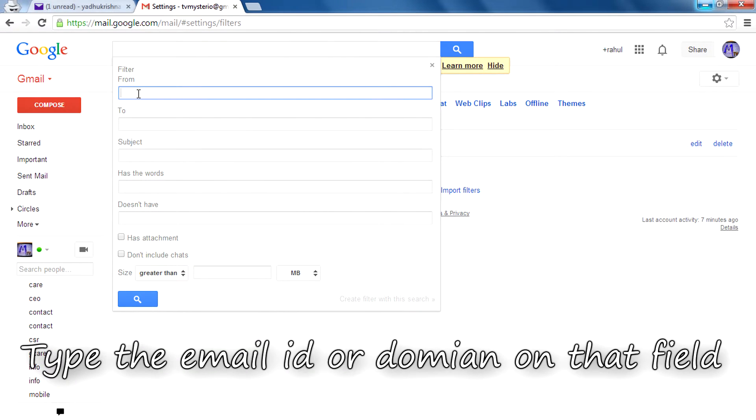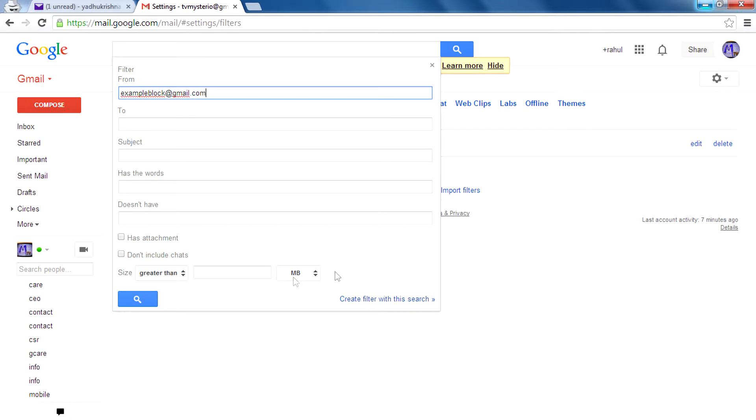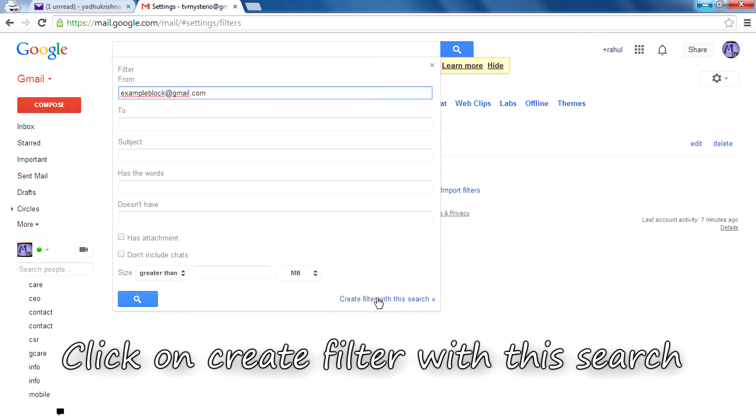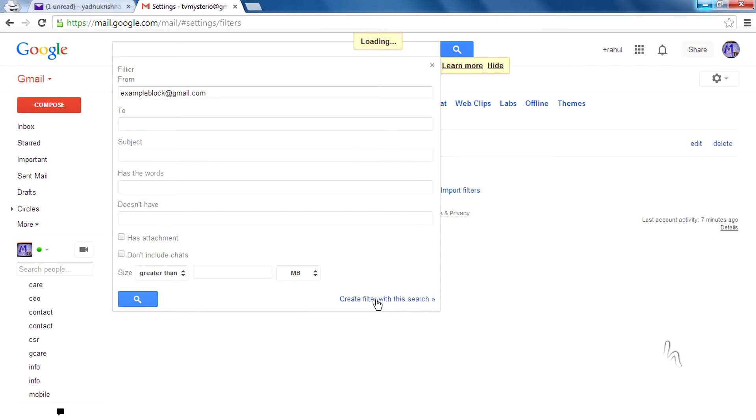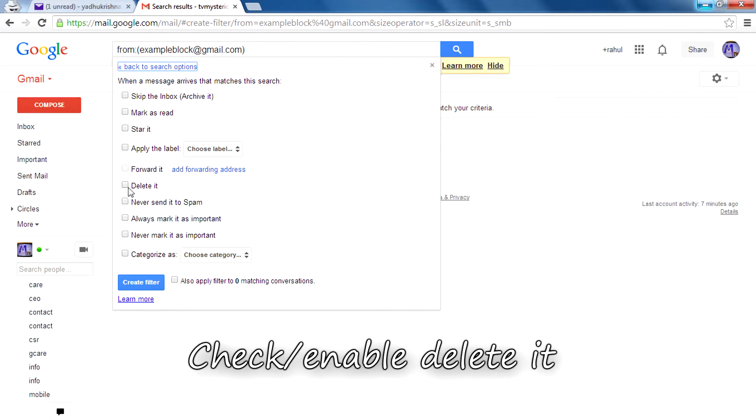You need to type the email address that you want to block. So I am now typing exampleblock@gmail.com. Then click on create filter with this search, and you need to check delete it.